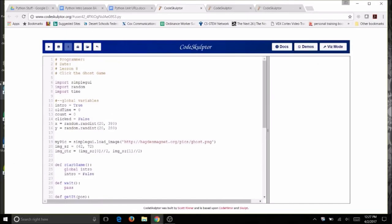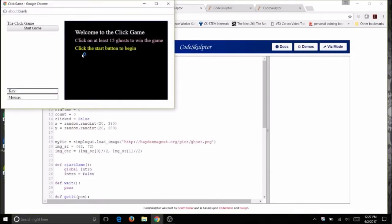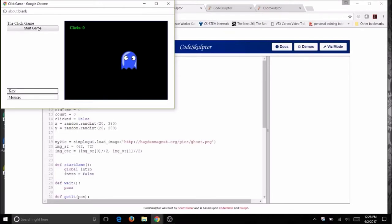Run your code again. The canvas should show the intro, and when you click start you should see the ghost. Now the next step is to program the wait function. This will let a little bit of time lapse and then get a new position for the ghost. You've already got part of the code for wait from lesson 7, the photo album. Open your lesson 7 code, copy the wait code, paste it into this program, and we'll make a few changes.